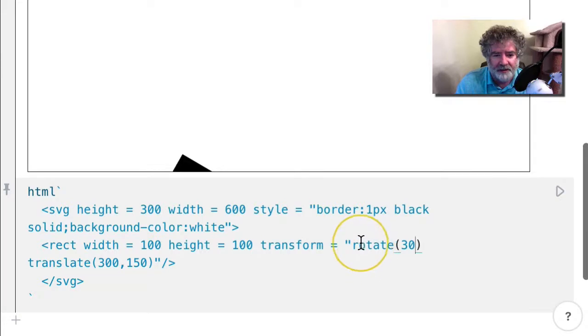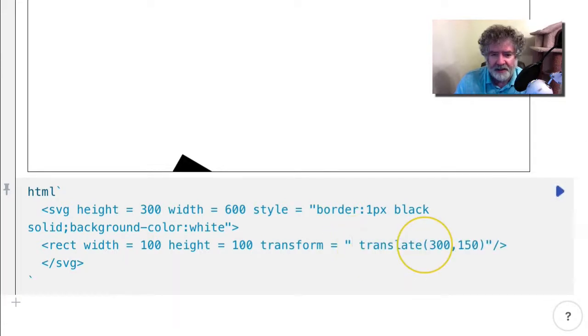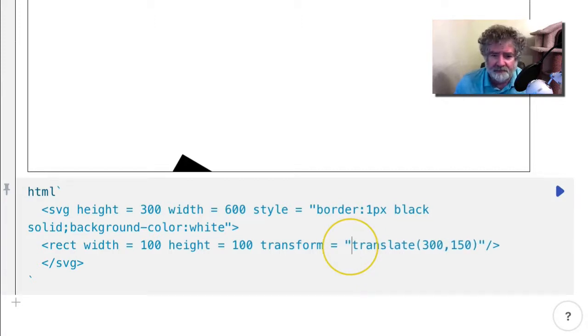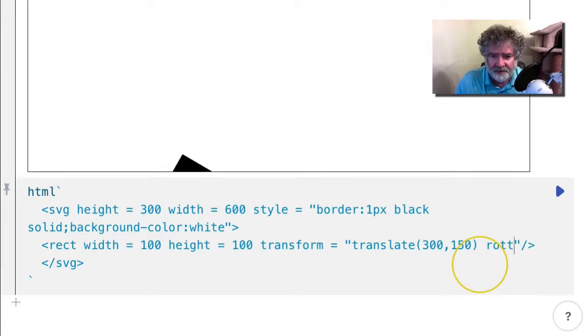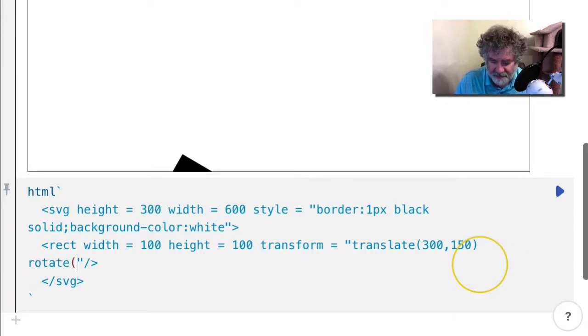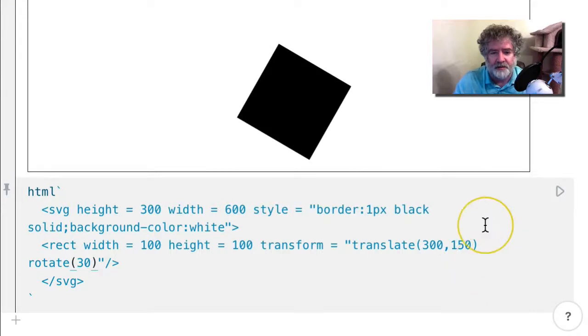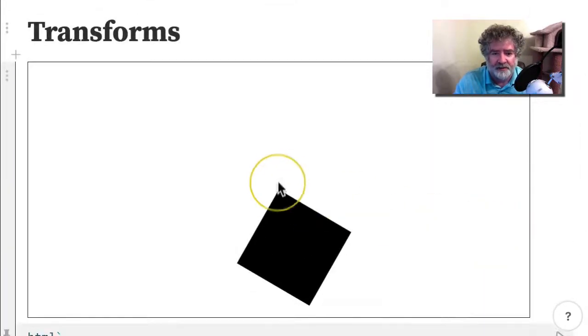If I instead put rotate after, it's what we expected—rotated about the point where the rectangle is plotted.